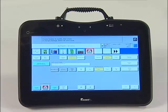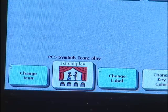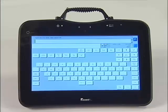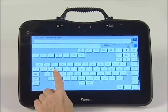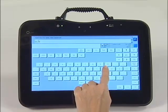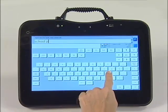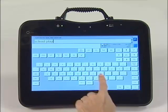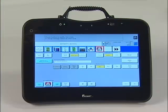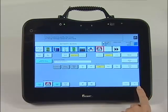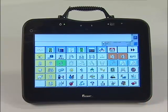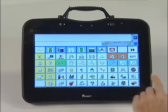Finally, change the label by touching Change Label. Type School Play, and then press OK. Your page is now linked, so press OK one more time. Now you can open and say the lines in the School Play.